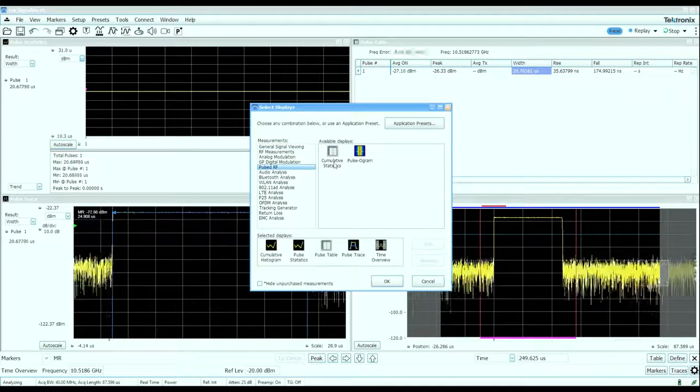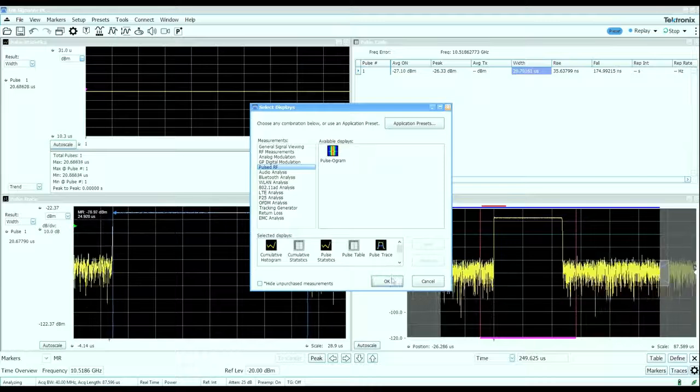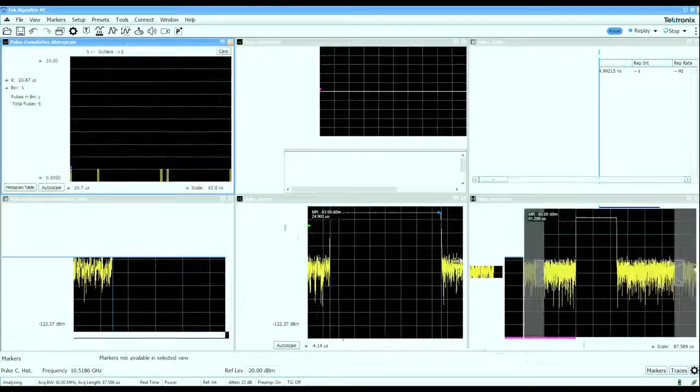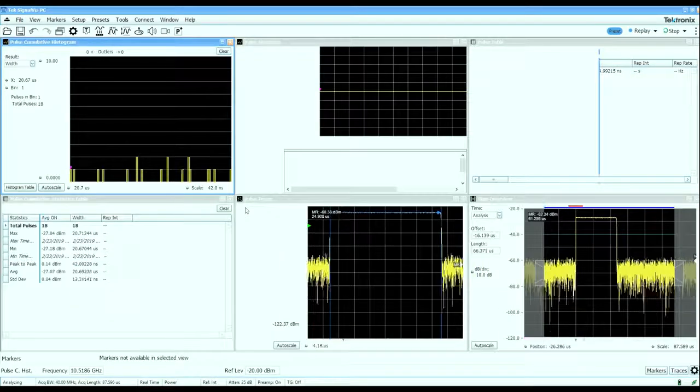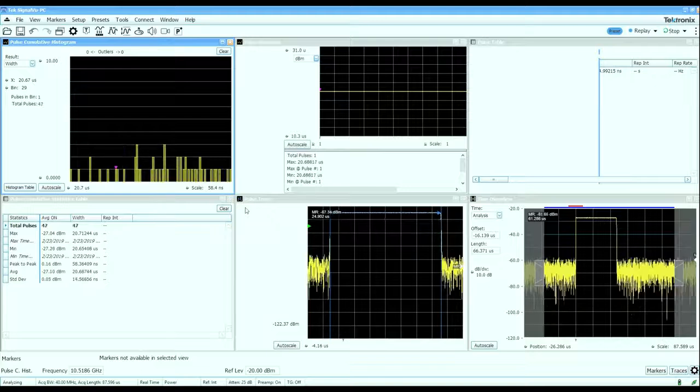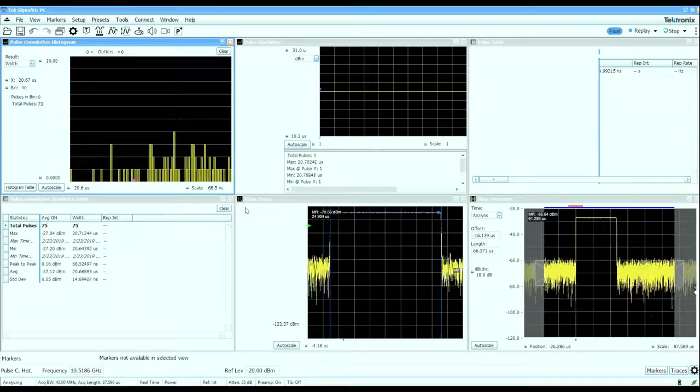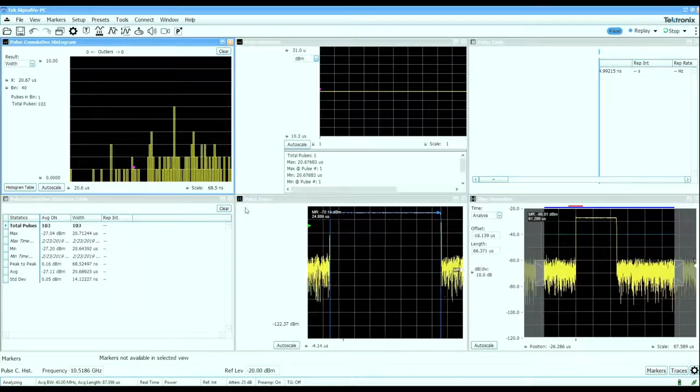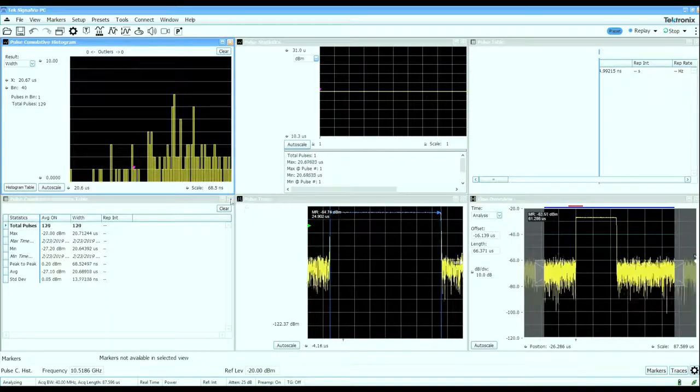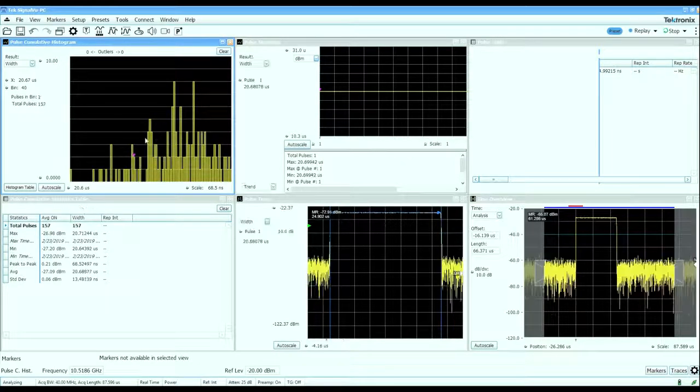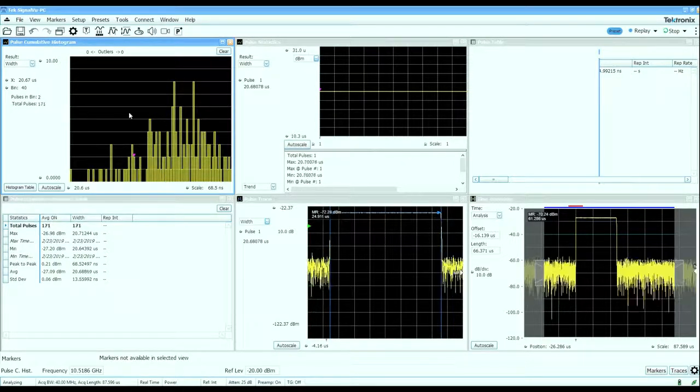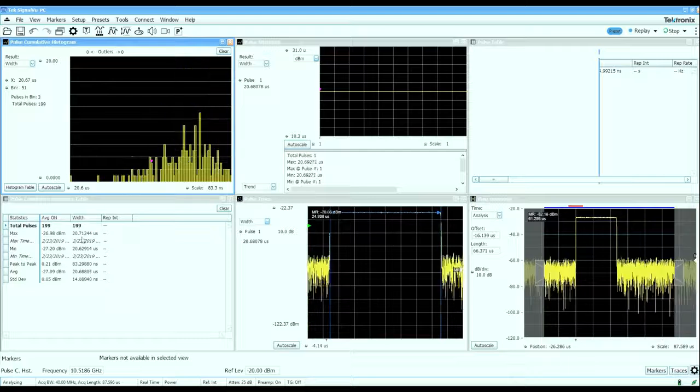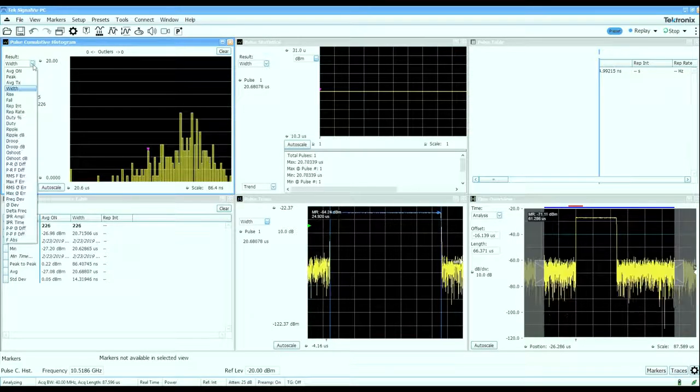These will continue to build the results over time so you can let this run and gather characteristics over hundreds of thousands or even millions of pulses. It will give you cumulative statistics in a histogram form as well as in a table.